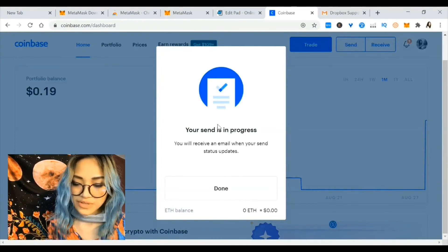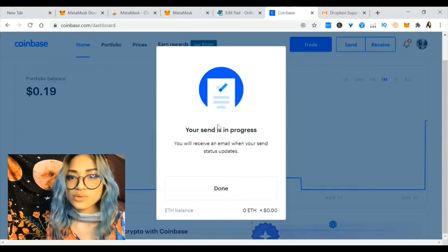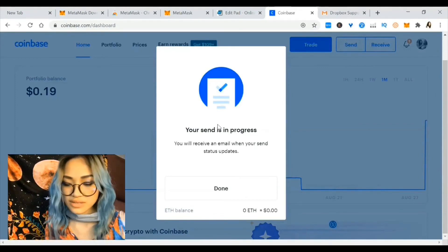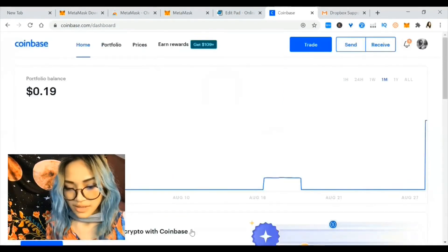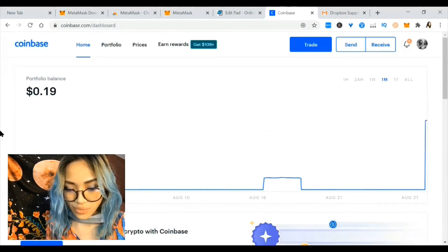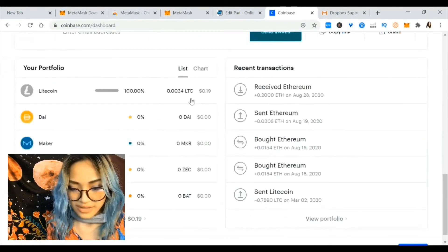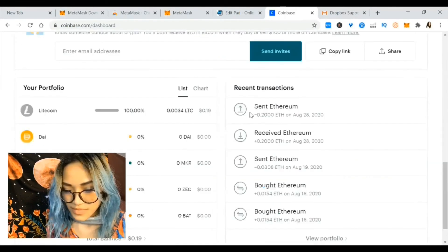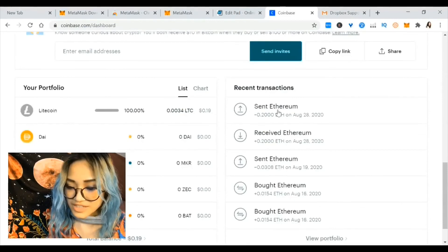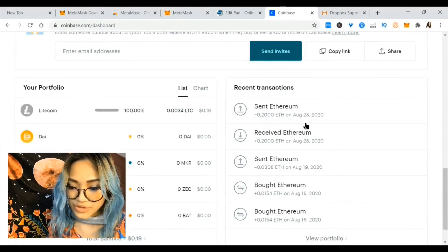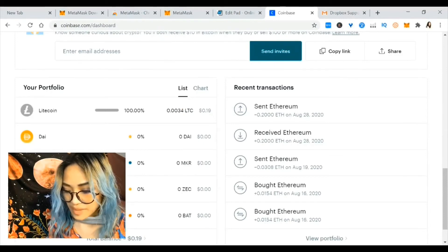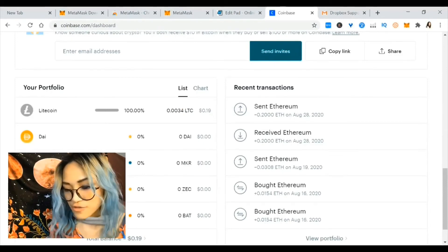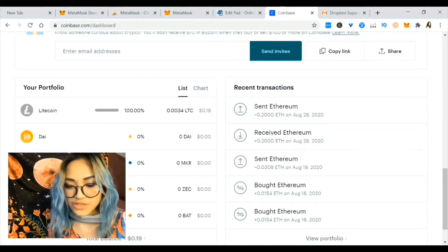From my experience this should take about 20 minutes — hit done. You can see there is no more Ethereum in my Coinbase wallet. I just sent 0.2 Ethereum and it is now 5:23. Let's check back at about 5:40 — it should be transferred by then.